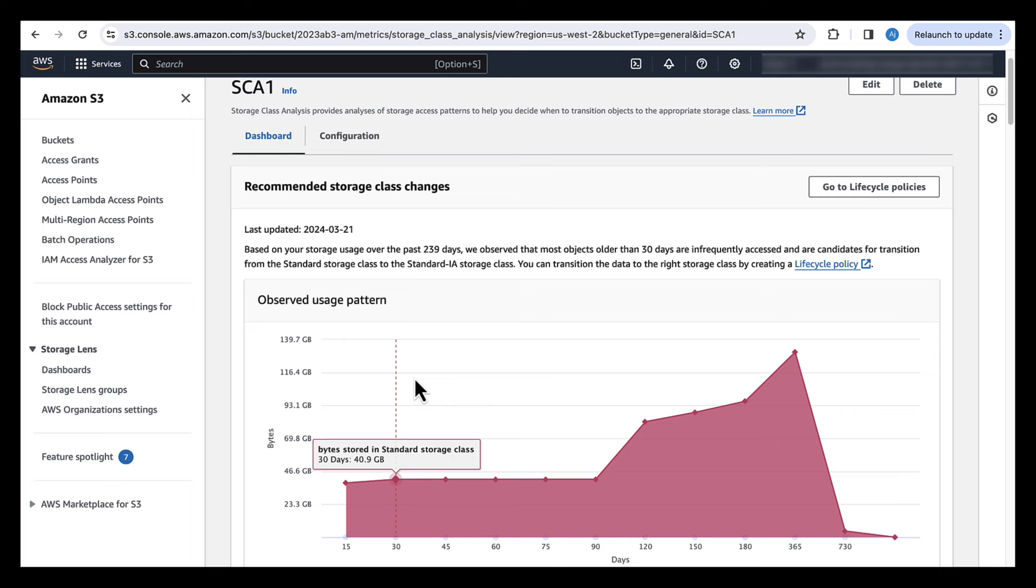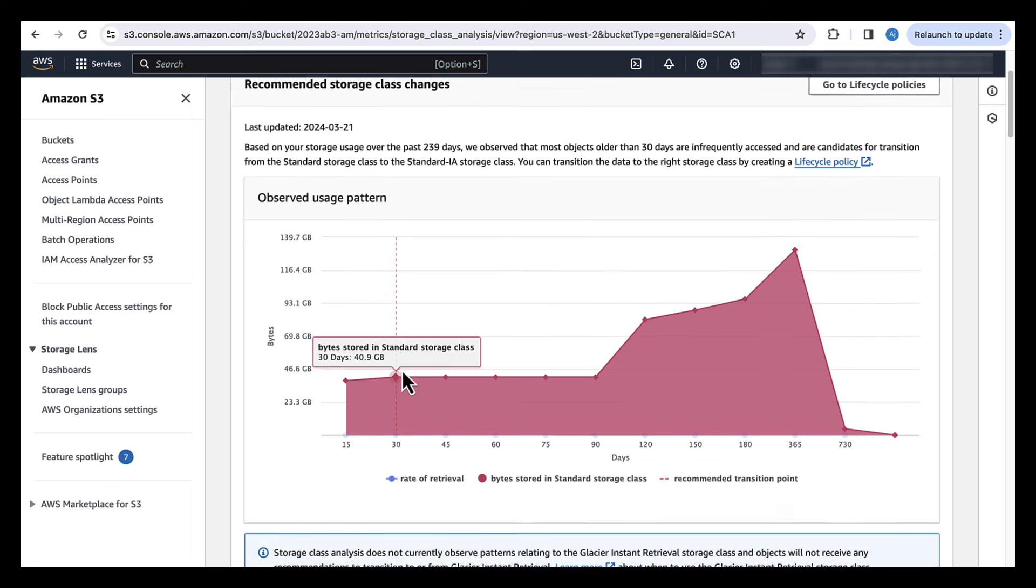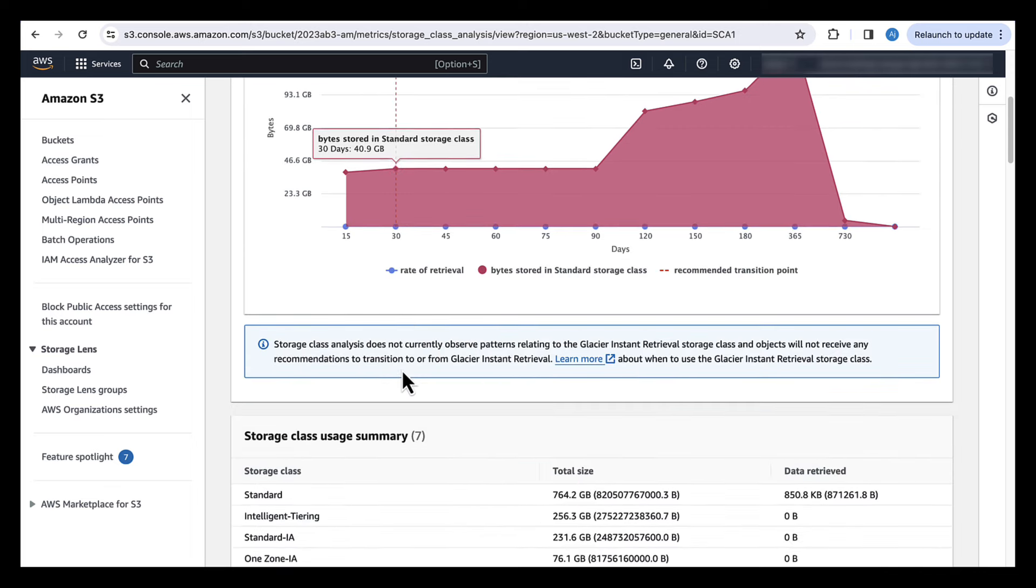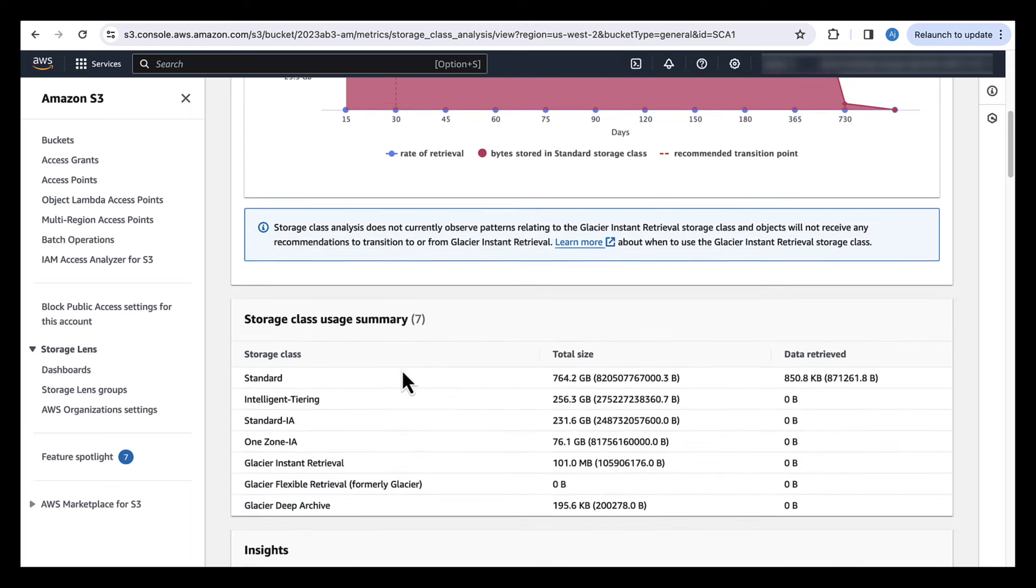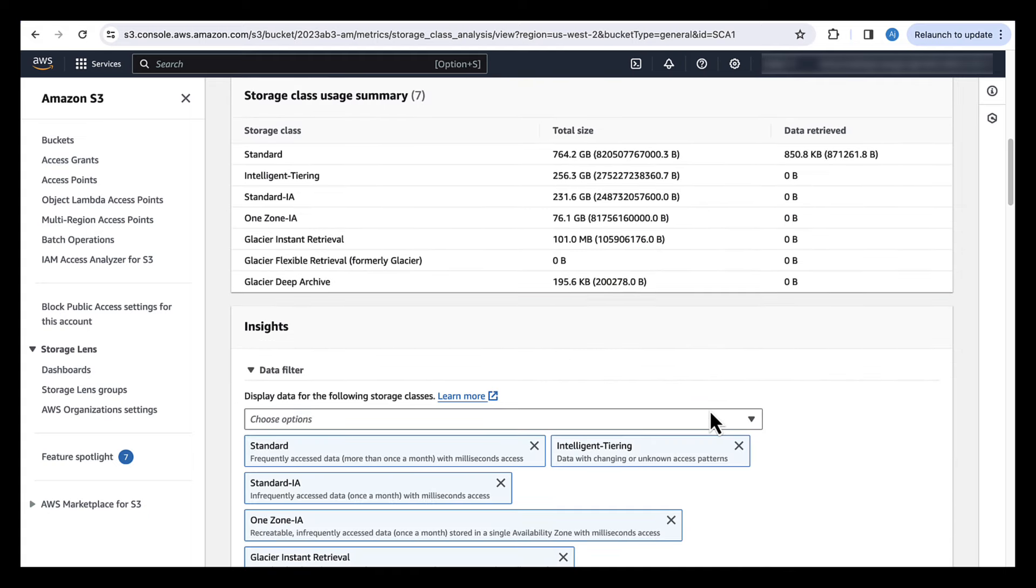So in this case, the first graph shows us observe usage pattern. And then it gives you a class usage summary by the storage class, the total size in each of the storage classes and the data retrieved for each of the storage classes. And then you can filter it down. If you only want to look at a certain storage class, let's assume you only want to look at data in S3 standard, then you can do that by using the filters here.